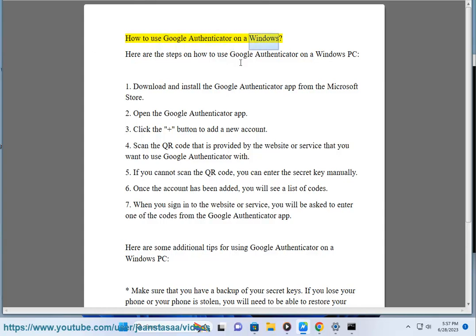How to use Google Authenticator on a Windows. Here are the steps on how to use Google Authenticator on a Windows PC.